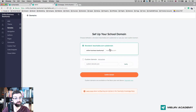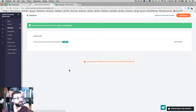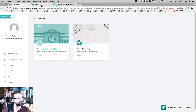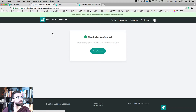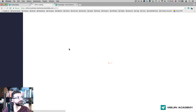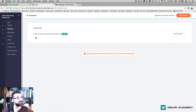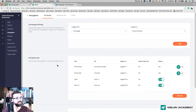We haven't confirmed our domain yet. I'm going to call this domain 'Online Business Boot Camp', remove the extra bit at the end, and then choose confirm domain. Now it's been accepted and my page is ready. I go back to admin, then back into my site. My domain has now been accepted. I go into navigation — I'm happy with it: all courses, login, and sign up. That's fine.